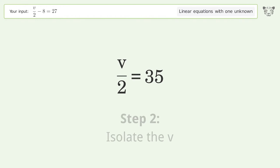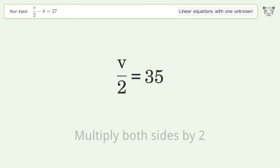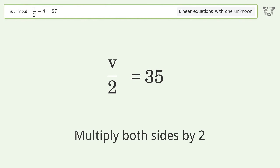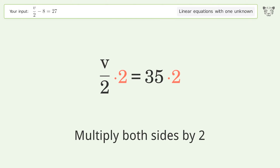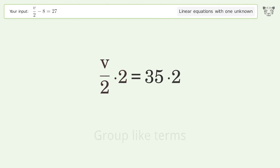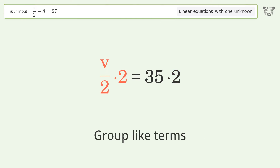Isolate the V. Multiply both sides by 2. Group like terms.